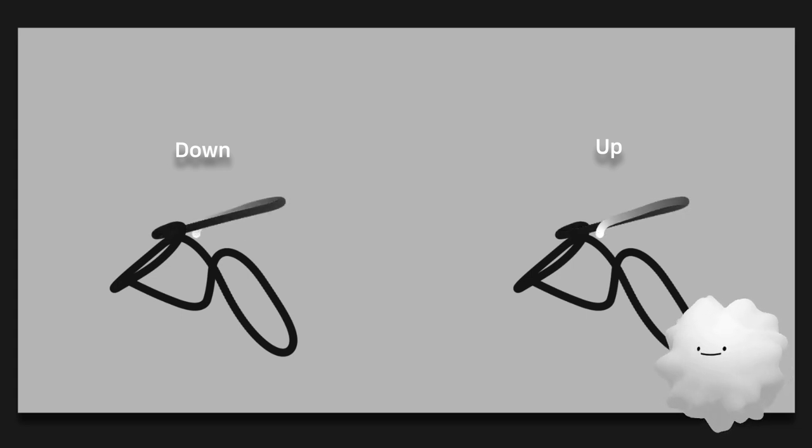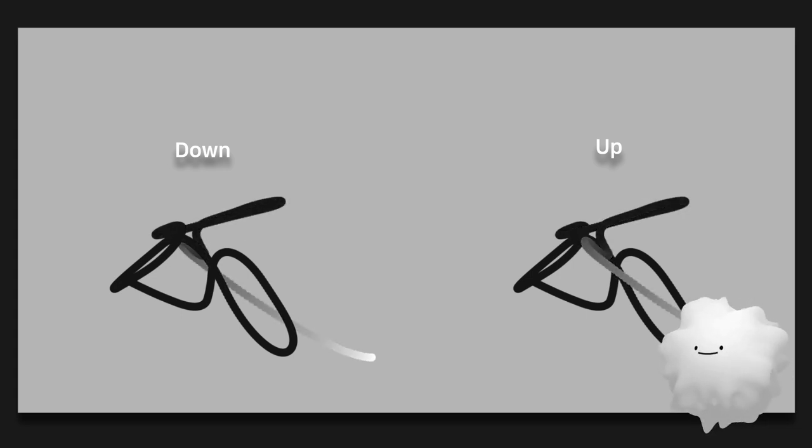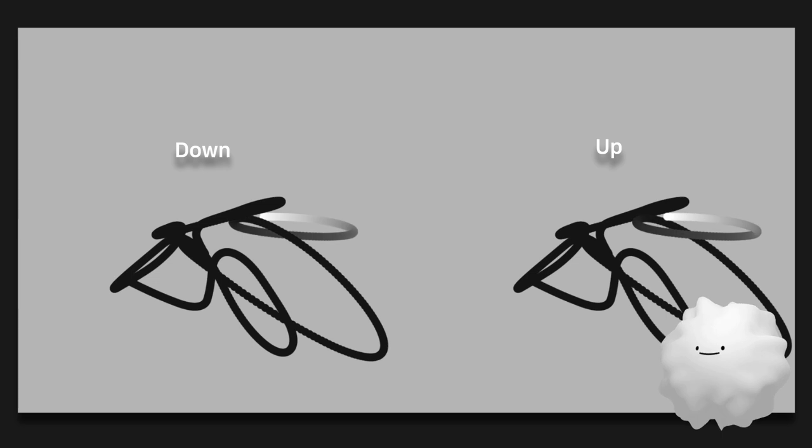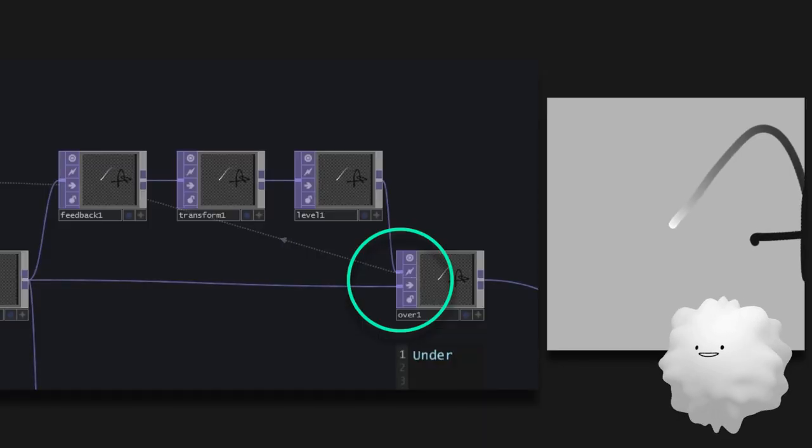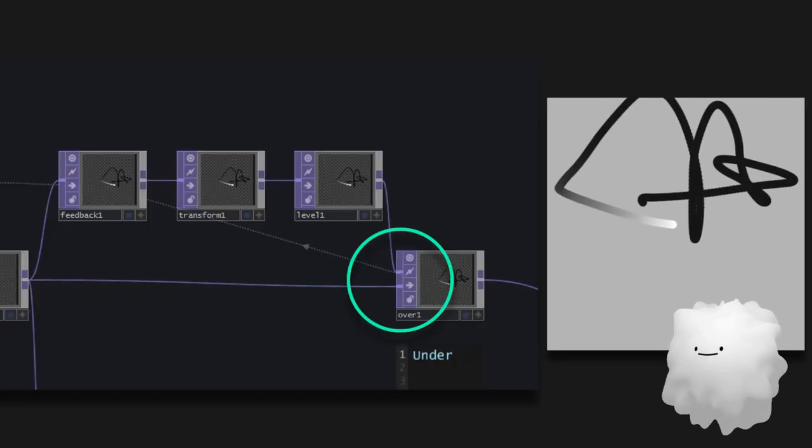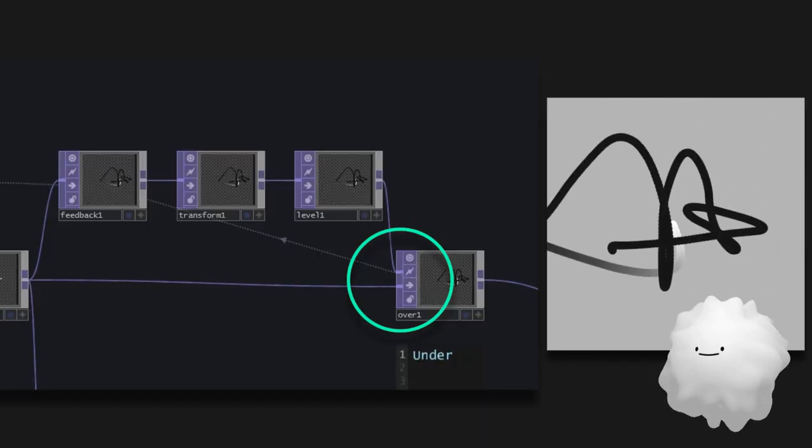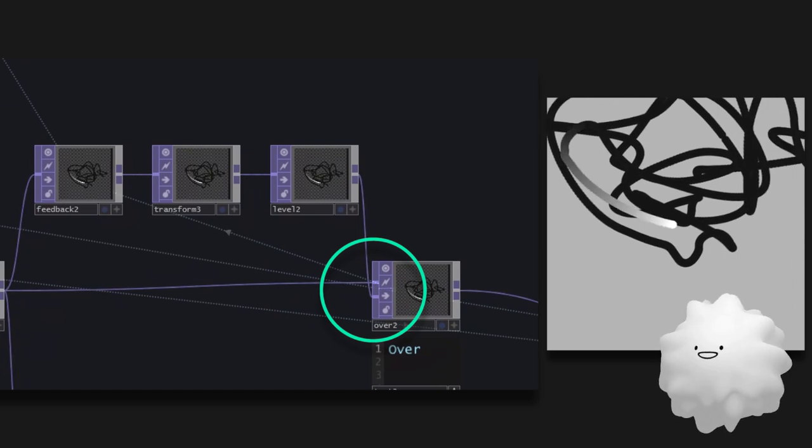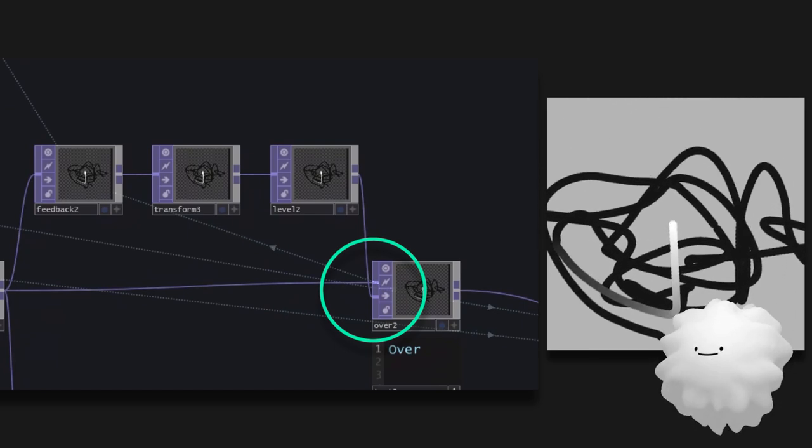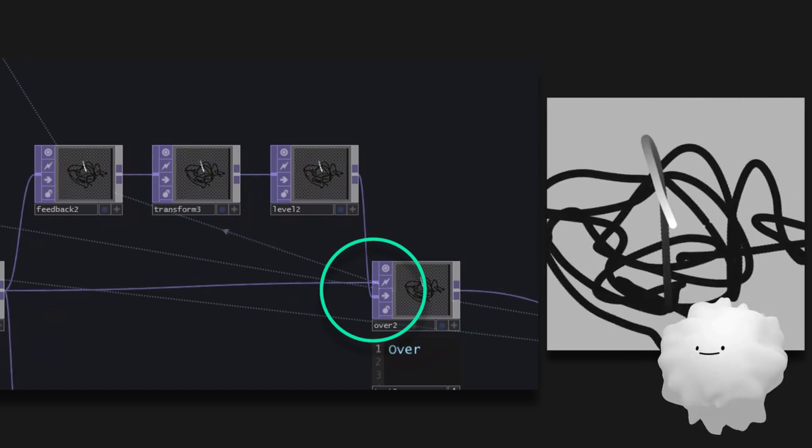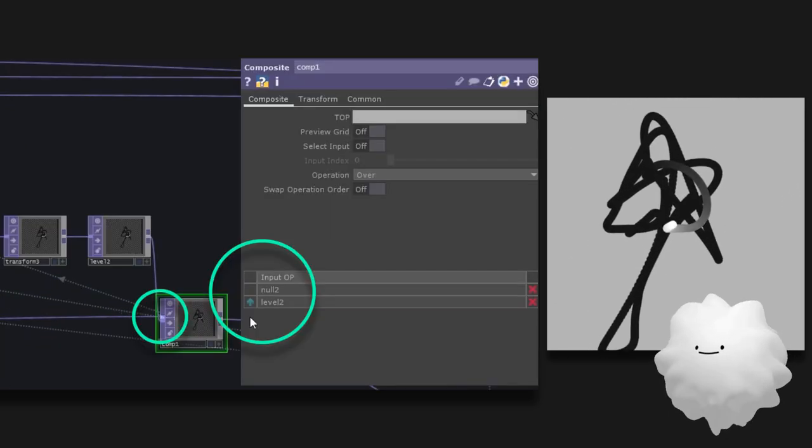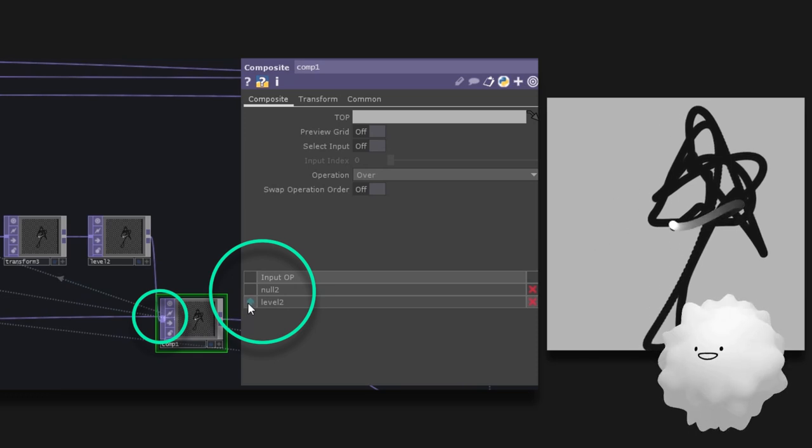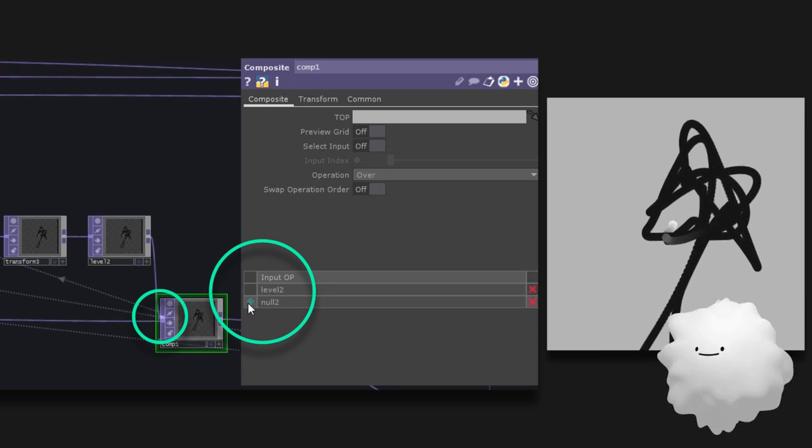And when you're using over, we can set the past images to go up or go down. If connected like this, image will go down. If connected like this, image will go up. When using composite, you can use this way to set their position.